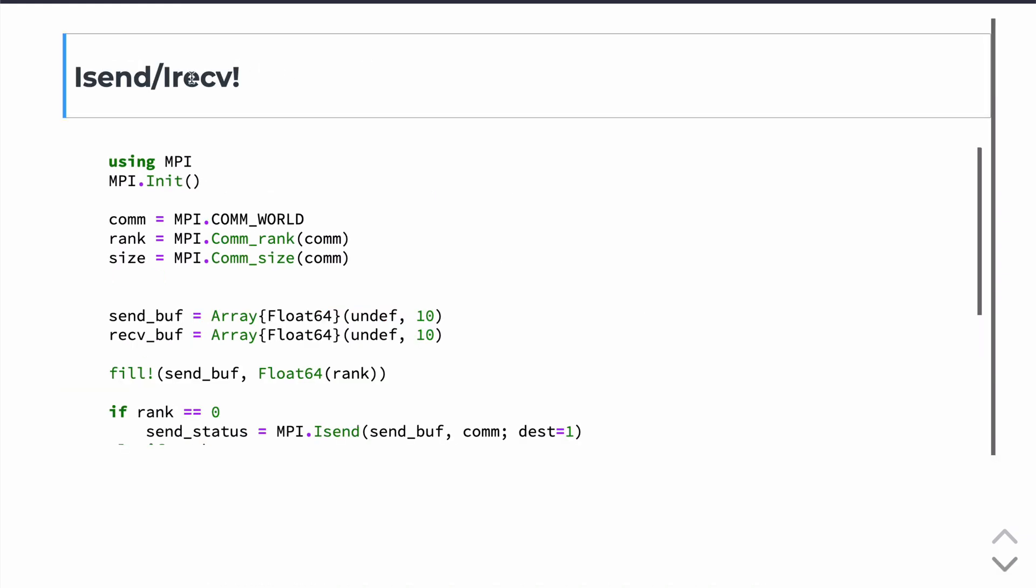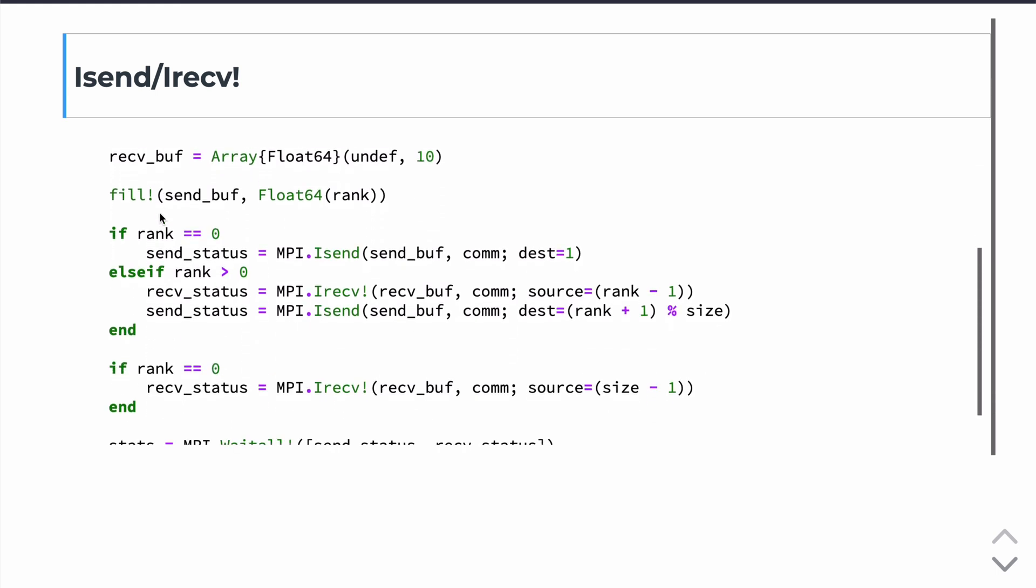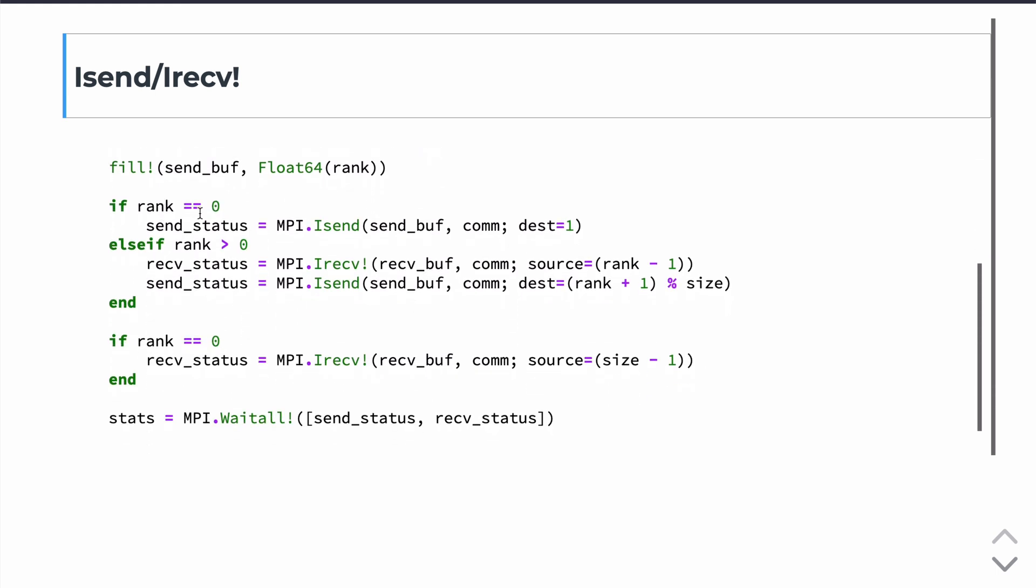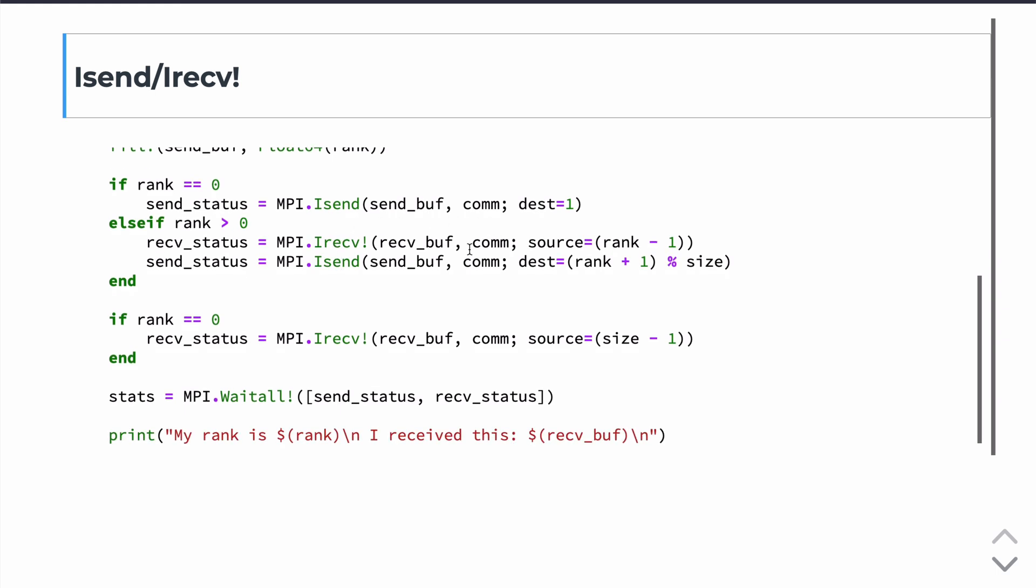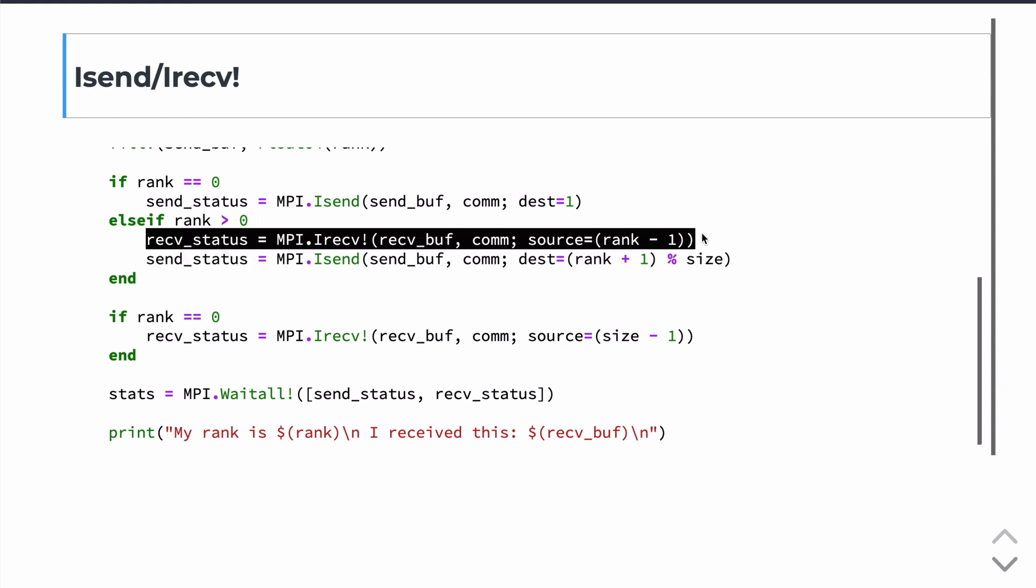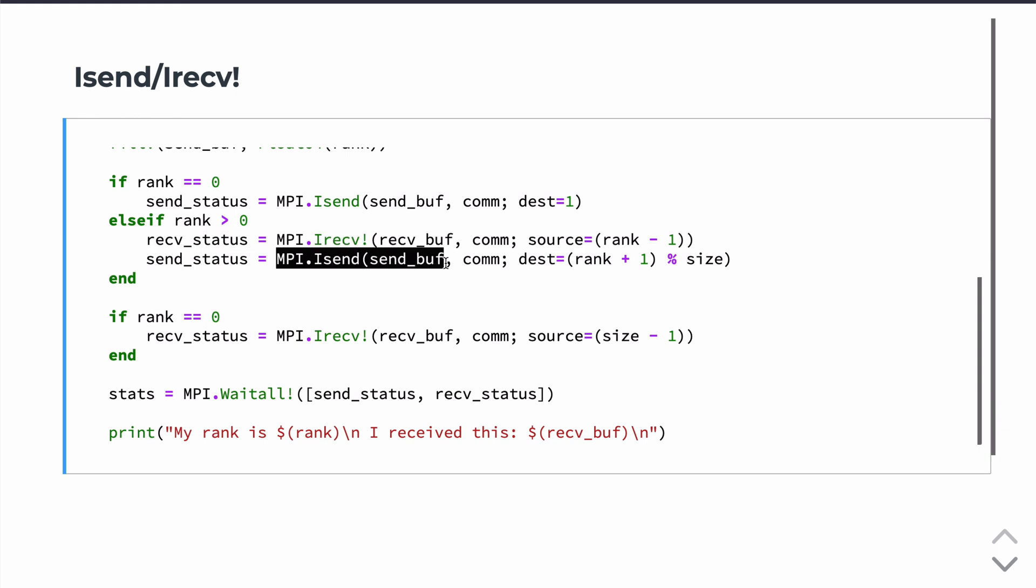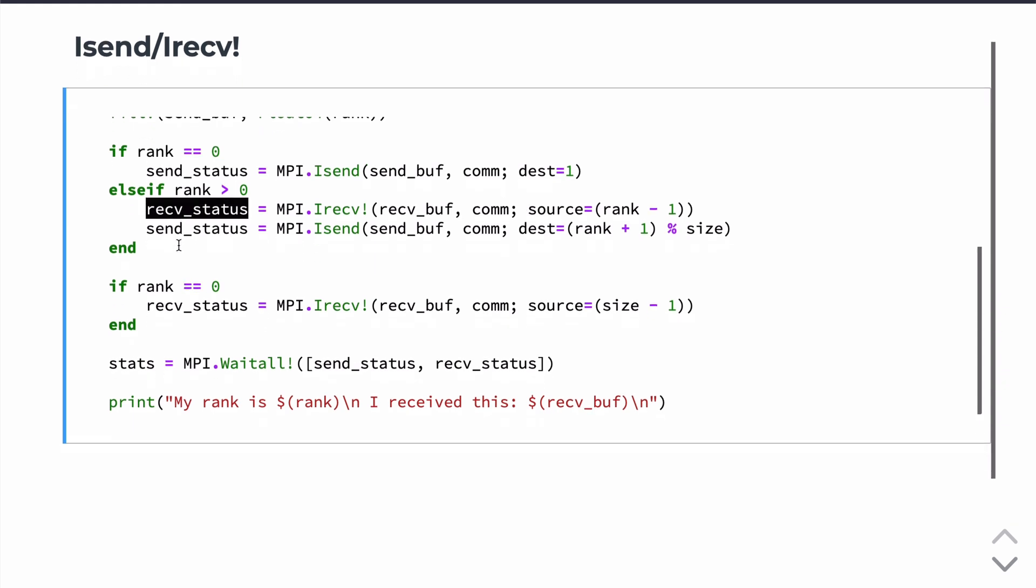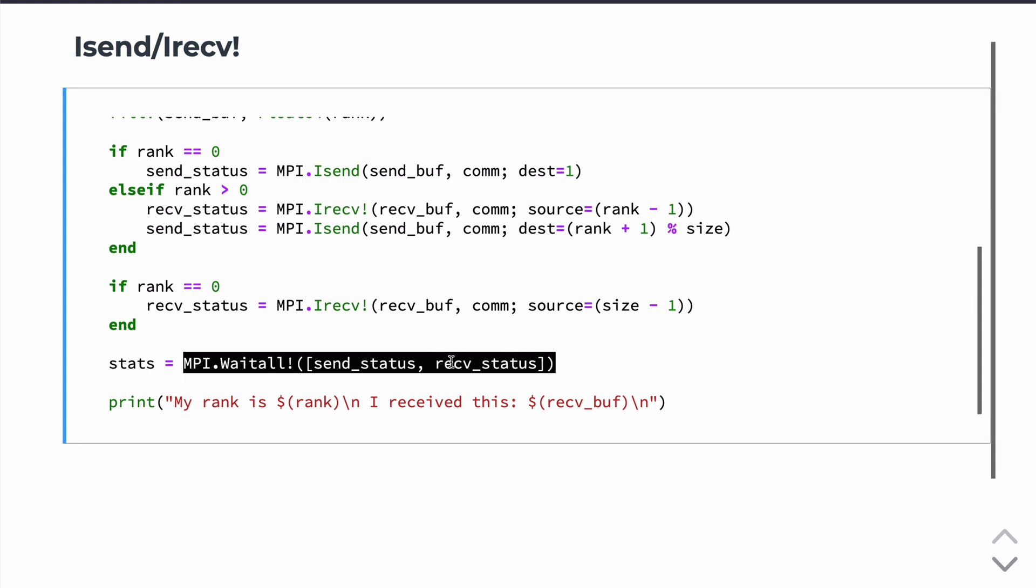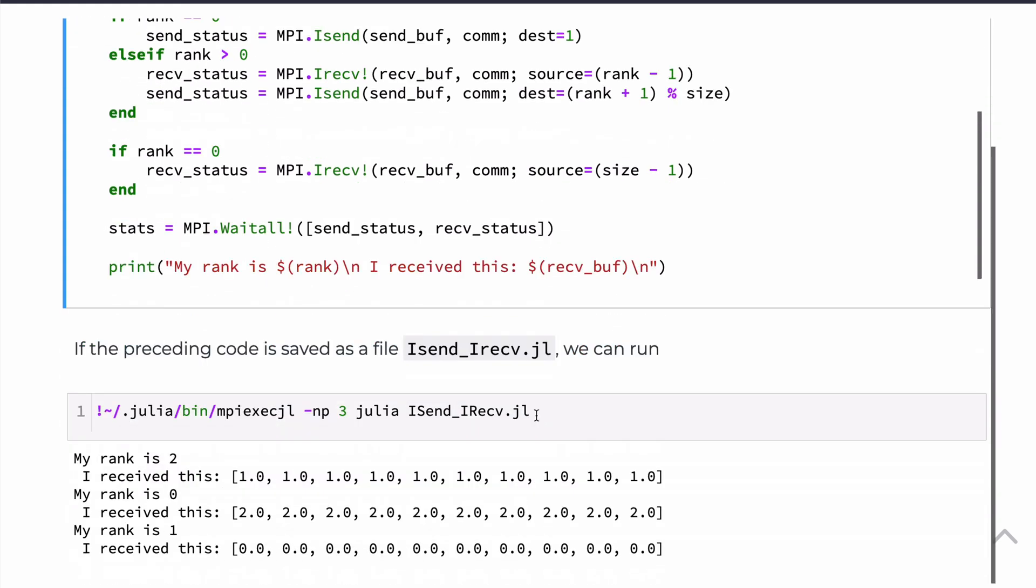So there are non-blocking versions of send and receive. They have the I in front of them. Again, initial code is the same all the way. Well, essentially all of this code is the same. We've just replaced the send with Isend and receive with Ireceive. Other than that, all the syntax is the same. And this will be non-blocking. So this will actually not wait for this receive to be completed before this send is done. And there's some return status codes here that you can check. And in fact, that's what we want to do at the end. We want to wait until all statuses have been, basically all statuses have been received so that all send and receive commands have been issued before we print to the screen.